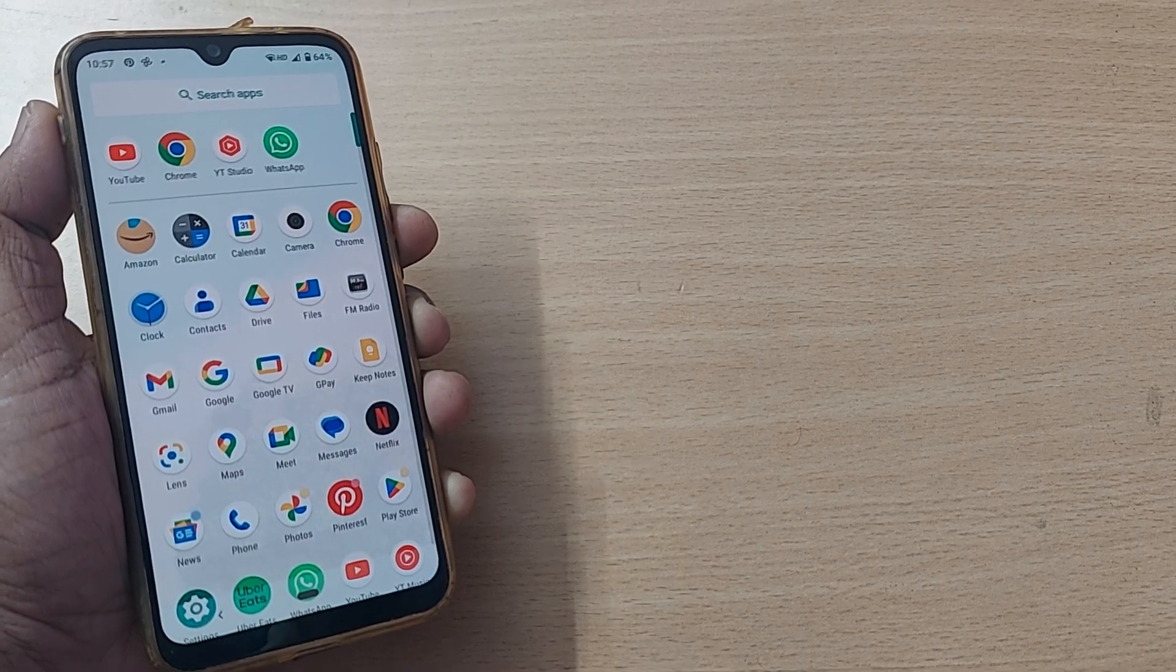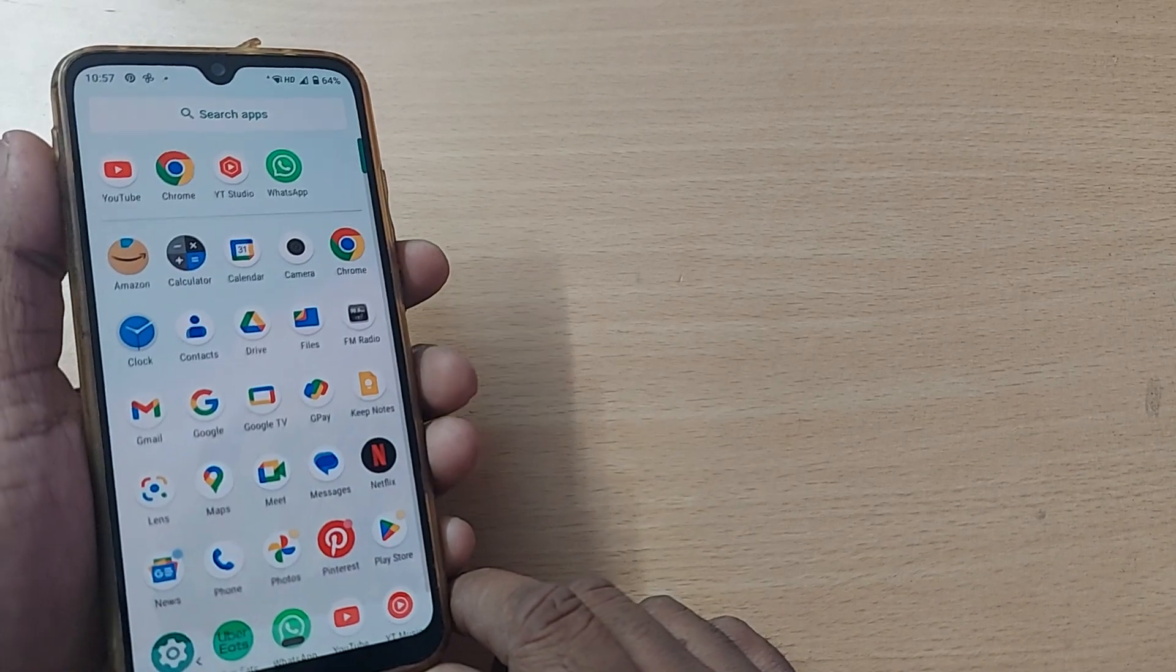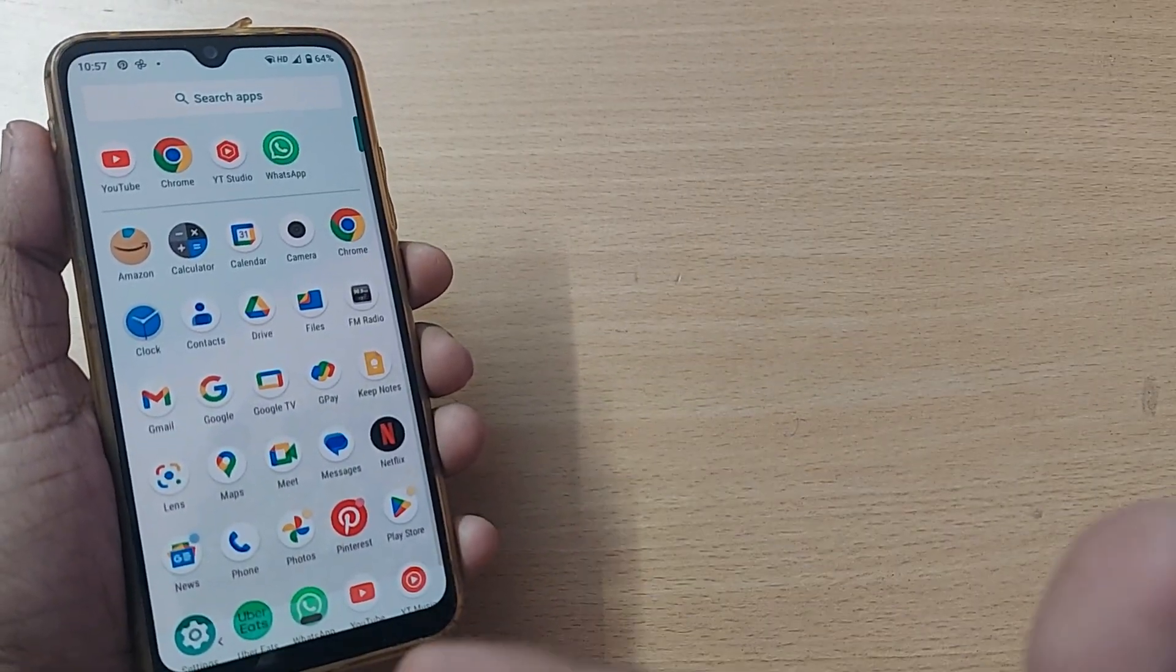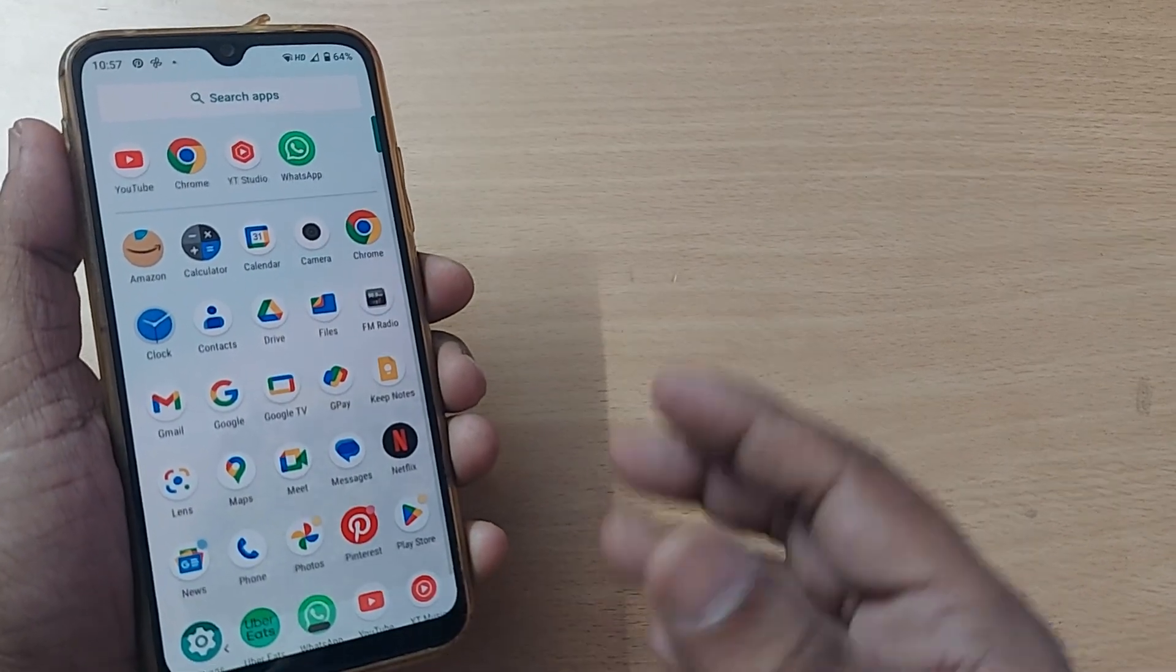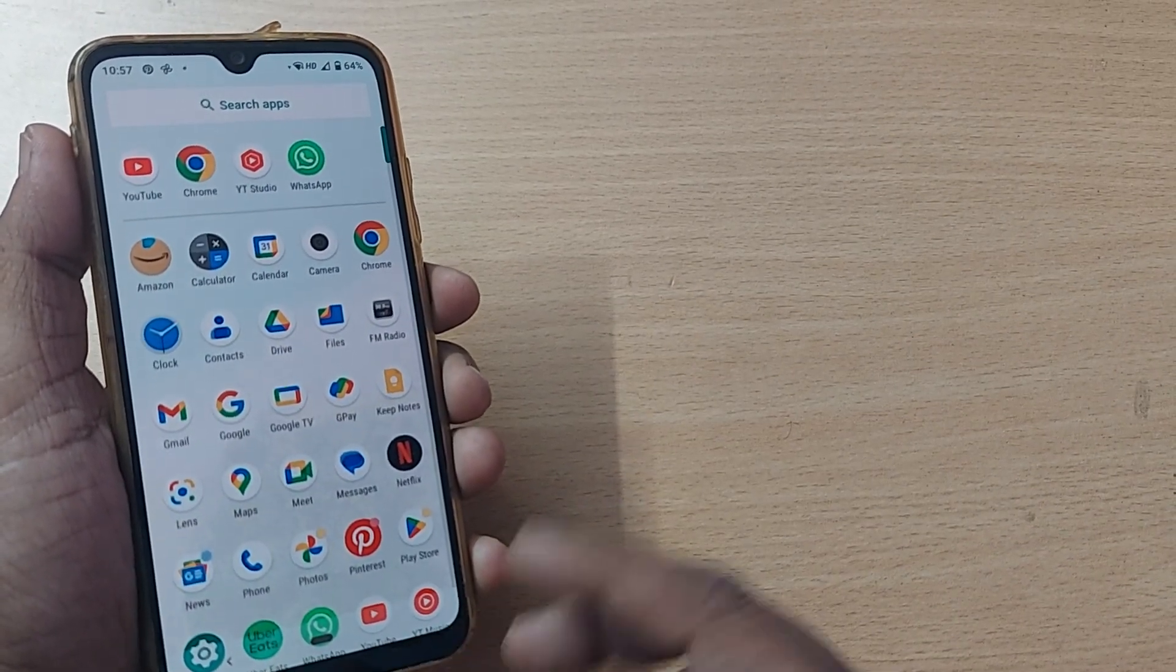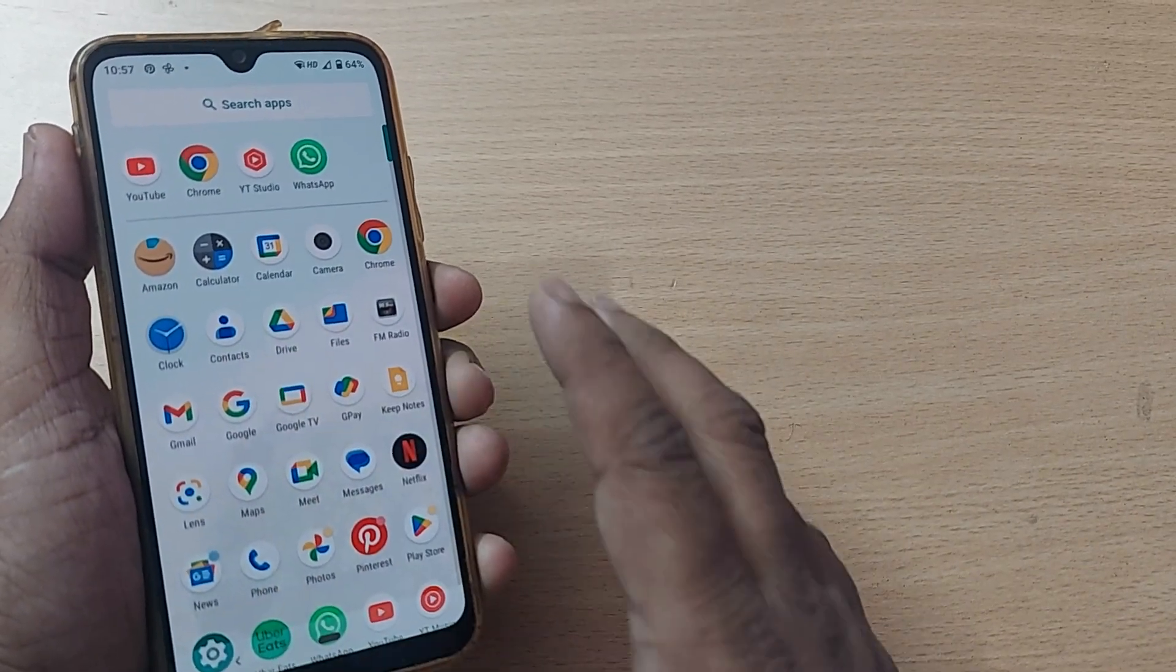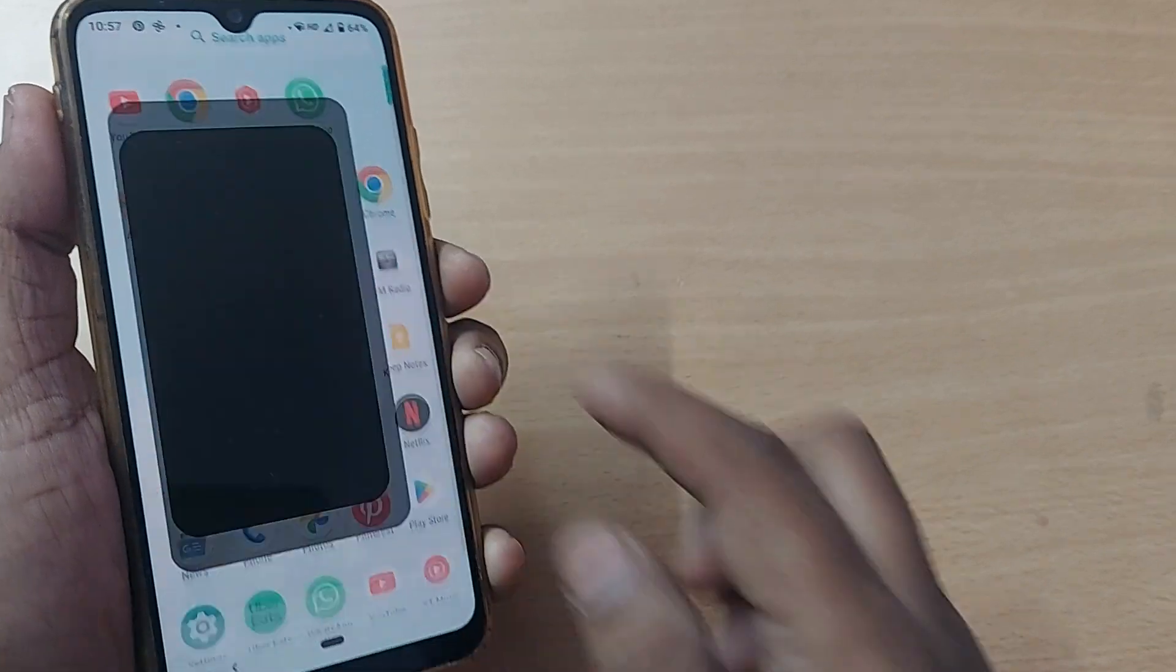When you want to count time for a competition or perform a task and see how much time it's taking, you need to get into the Clock app first. If you're using an Android phone, just get into Clock. Even on iPhone, it's the same thing.